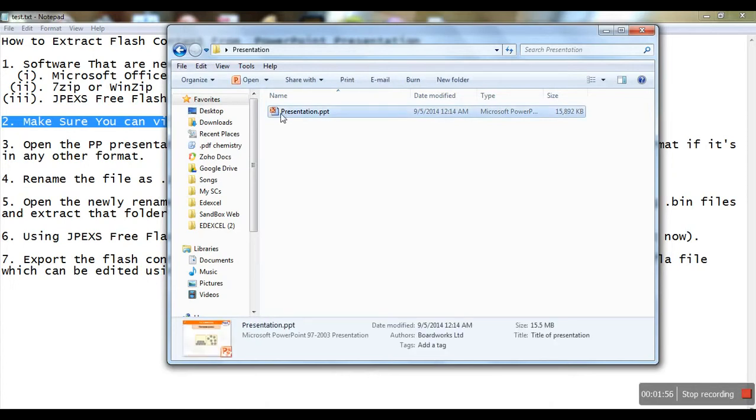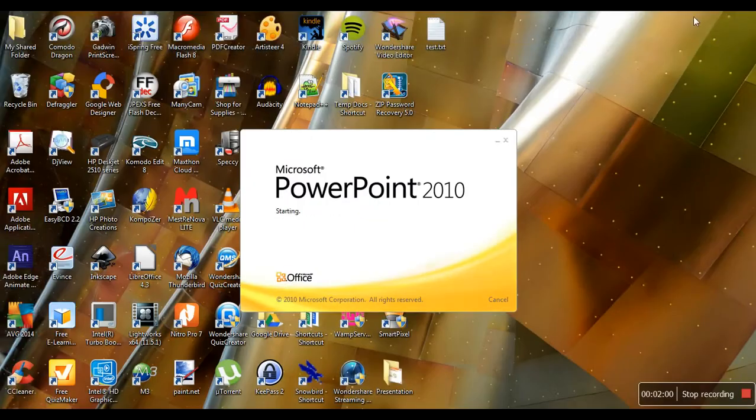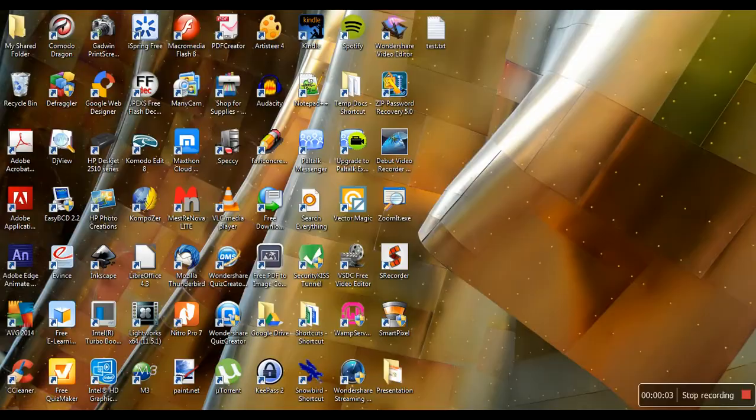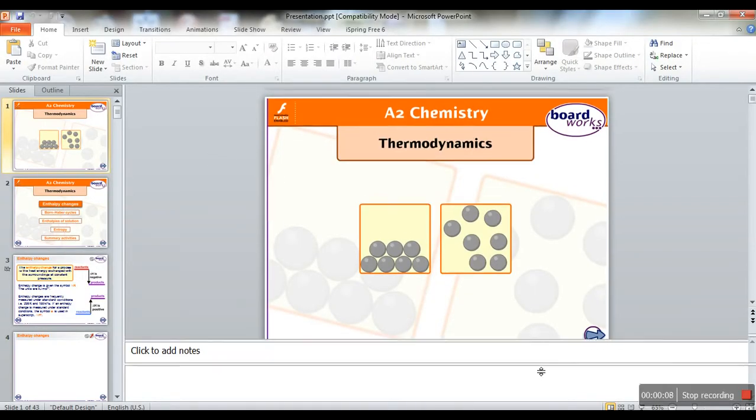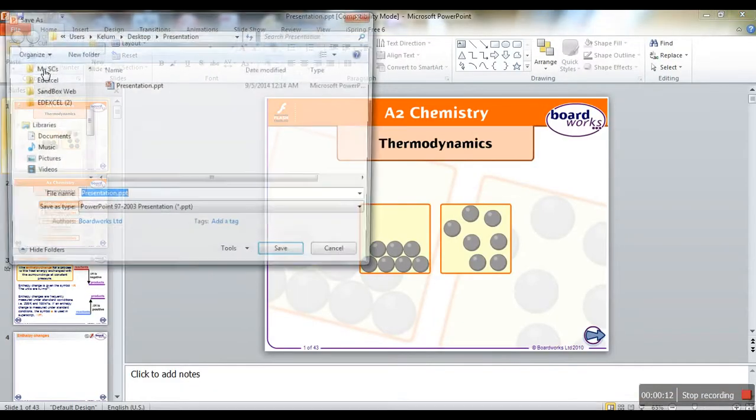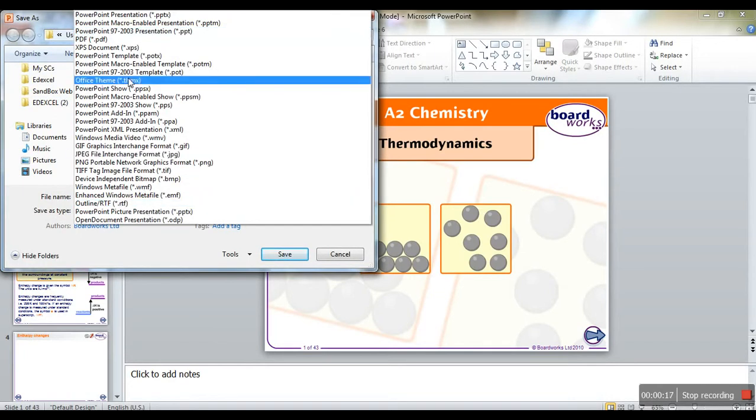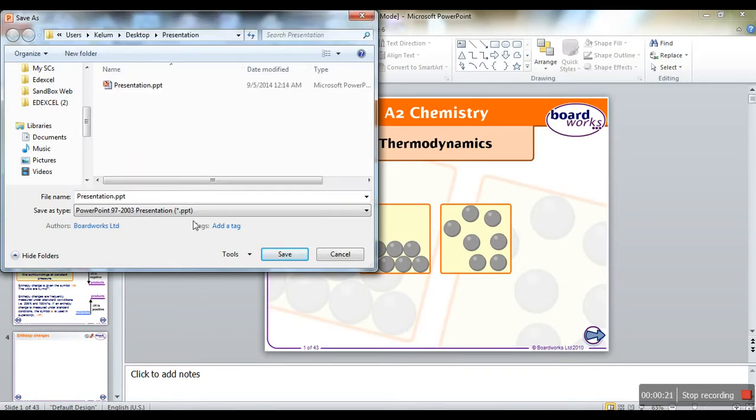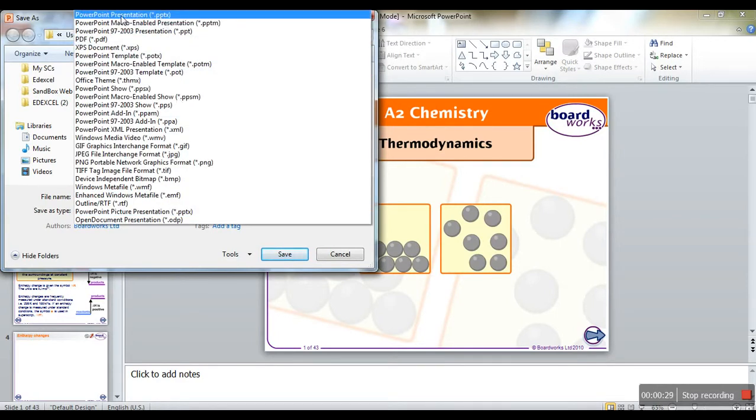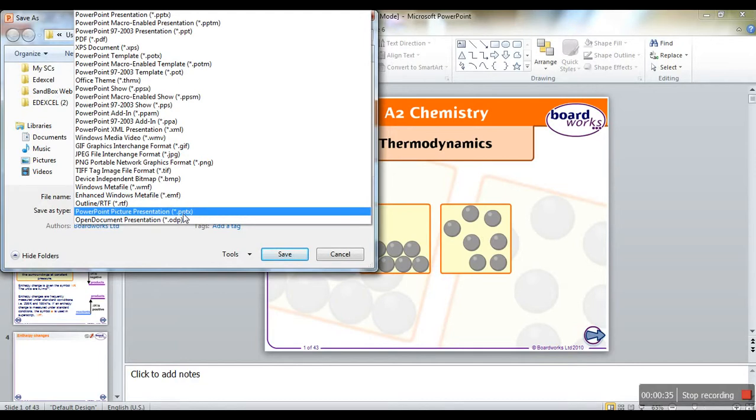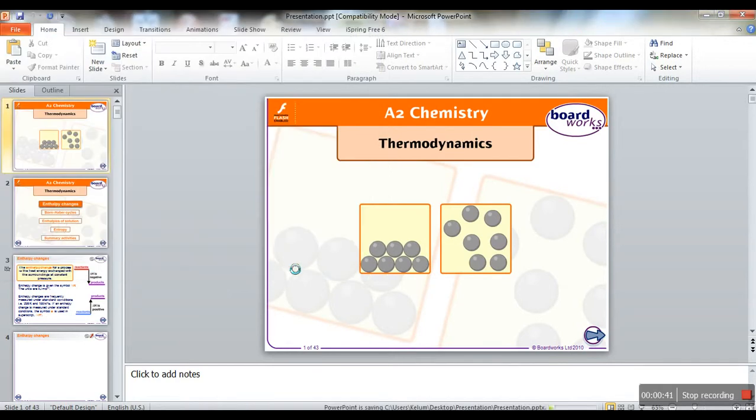Now I'm going to open this file. Once you've opened the presentation, save it in .pptx format. This PowerPoint presentation is currently in .ppt format. To save it in .pptx format, go to Save As, then select PowerPoint Presentation. Make sure you select the correct option.